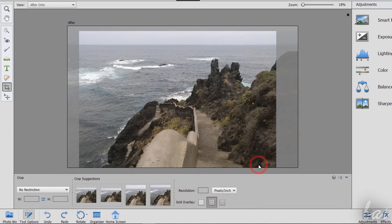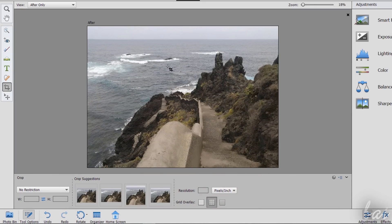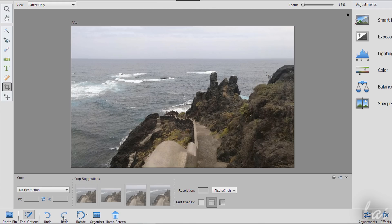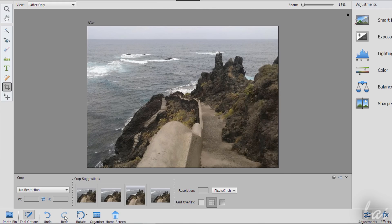In case you make any mistake, you can undo with Ctrl and Z or use the Undo and the Redo buttons below.